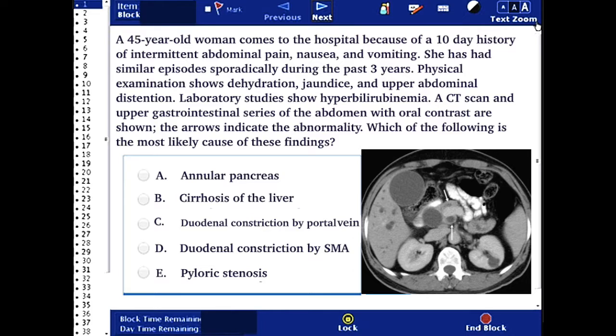Laboratory studies show hyperbilirubinemia. A CT scan and upper gastrointestinal series of the abdomen with oral contrast are shown. The arrows indicate the abnormality. Which of the following is the most likely cause of these findings?